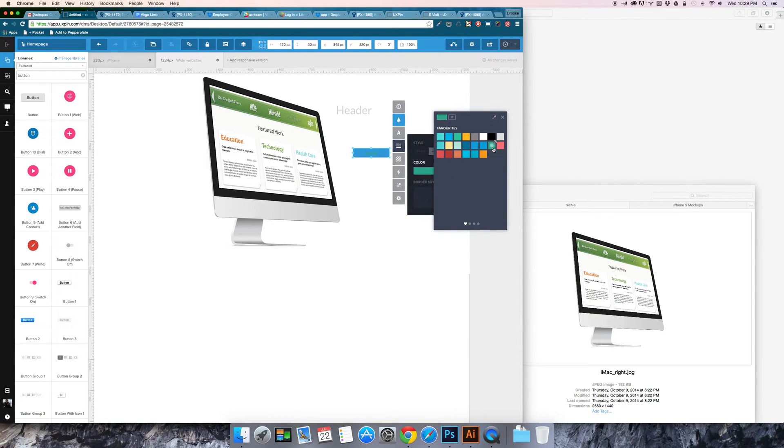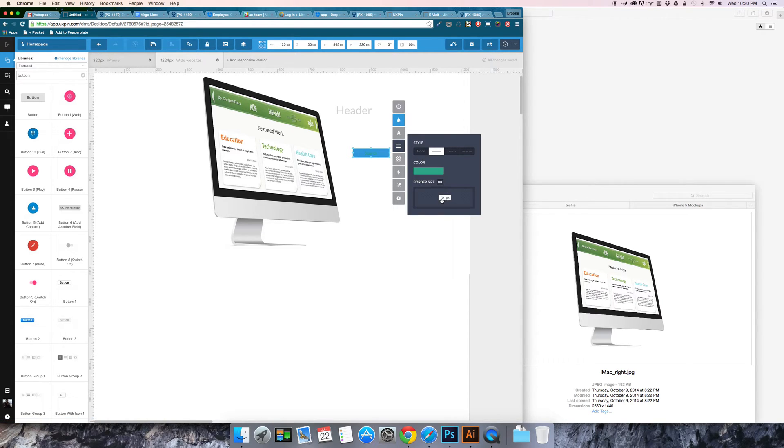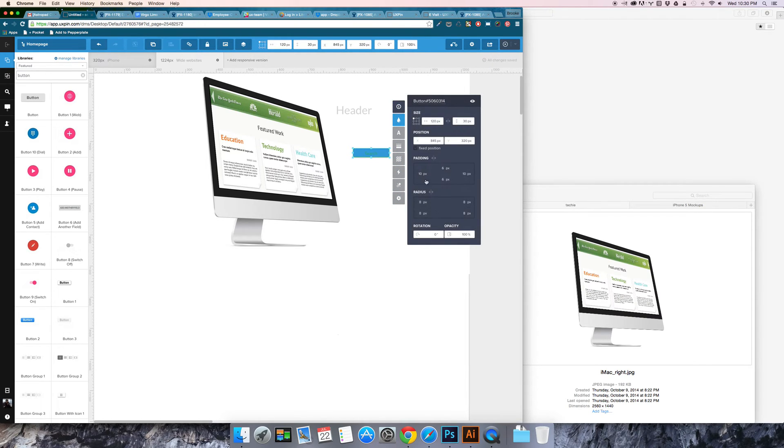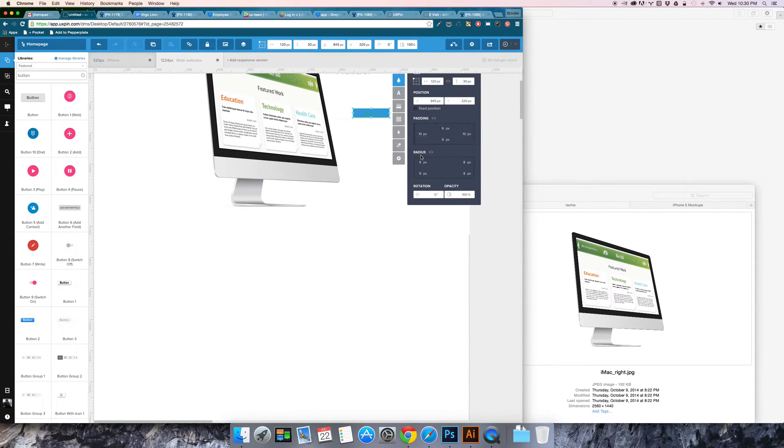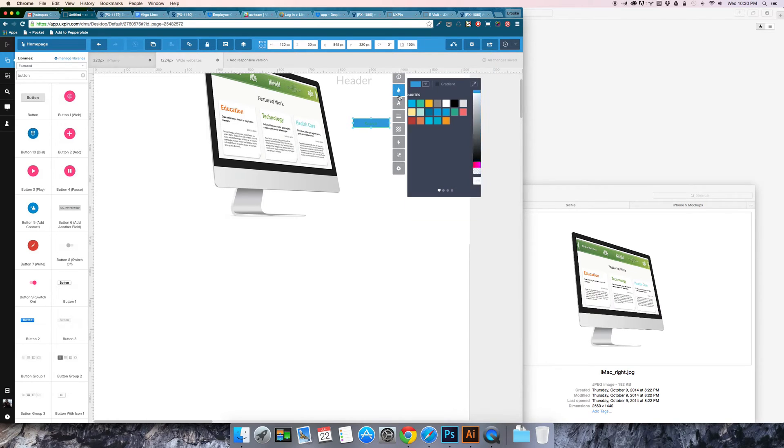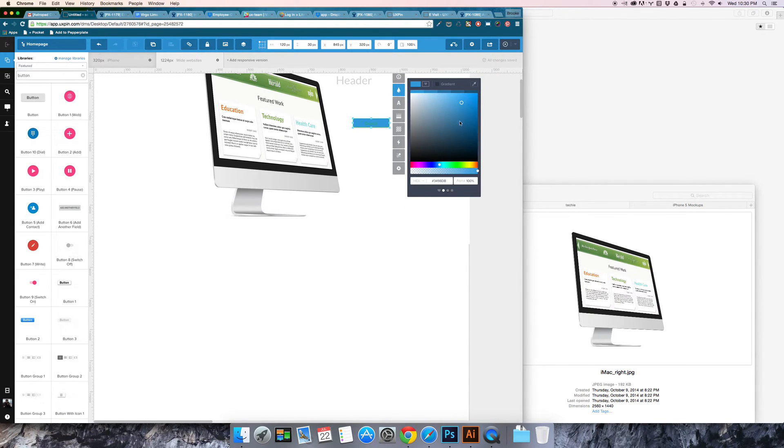So I'm going to go ahead and create a border of two pixels. And then you can also change the background. If you want it to have a transparent background then you bring the opacity down to zero.